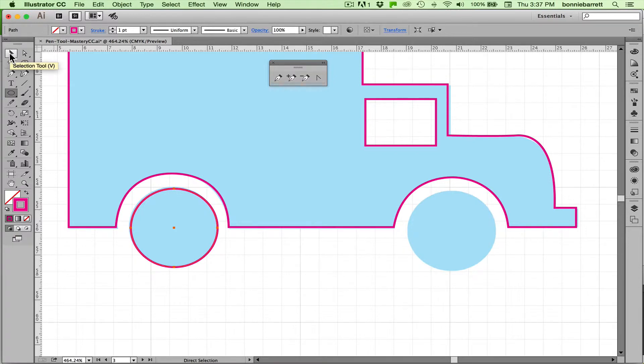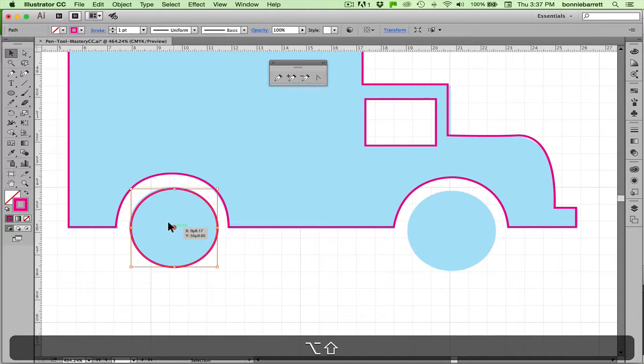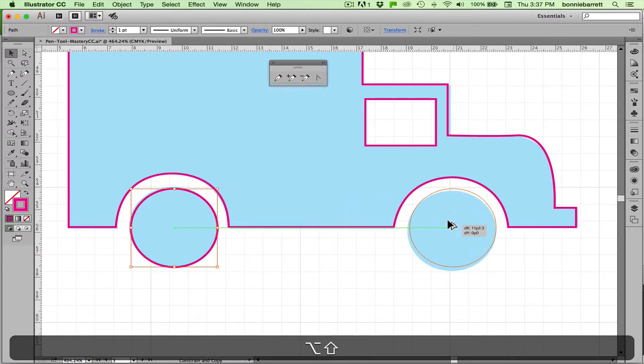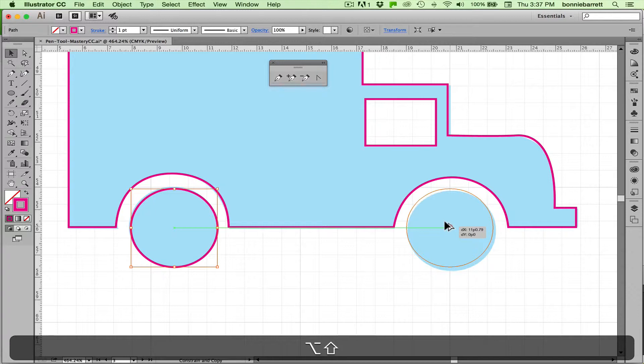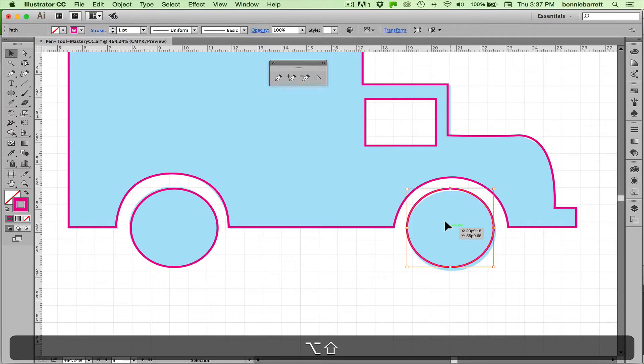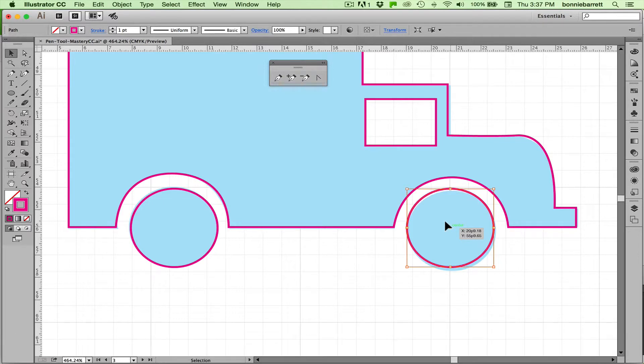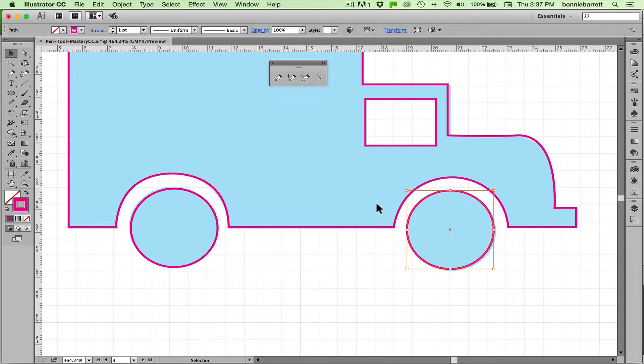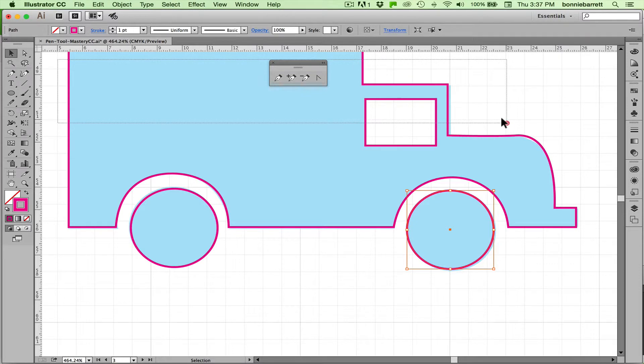Back to my selection tool, I could draw another ellipse if I wanted the practice, or I could just hold down my shift and option keys here and copy it across. And the shift key constrains it to straight and the option key makes the copy. You just have to make sure that you release your mouse button before you release the keys on the keyboard.